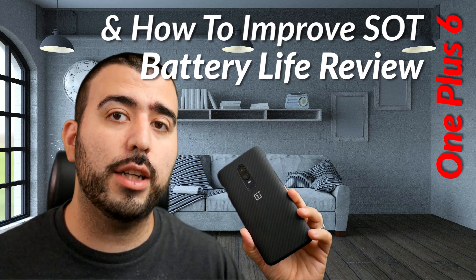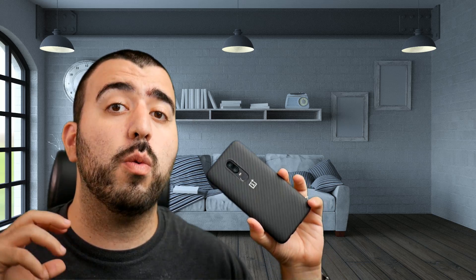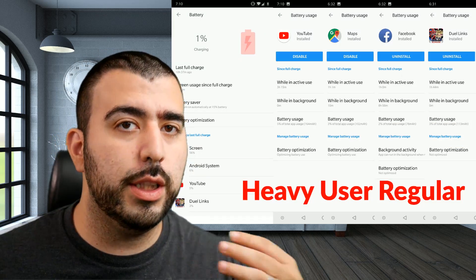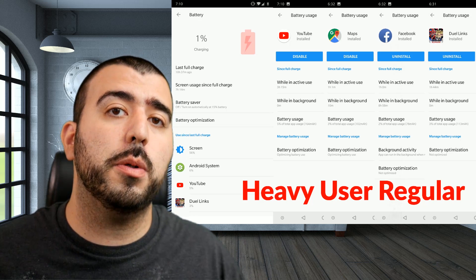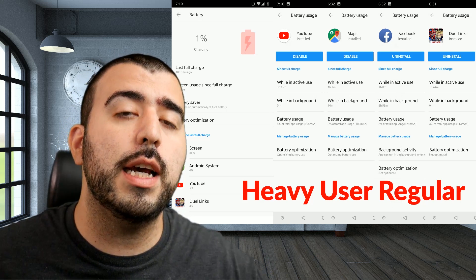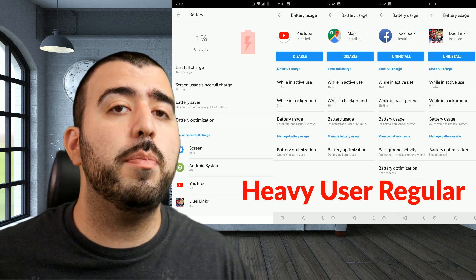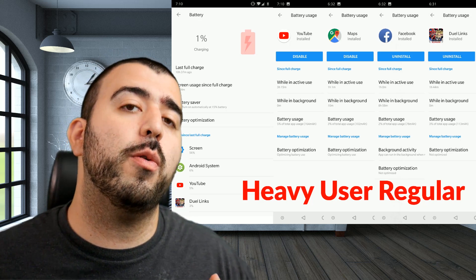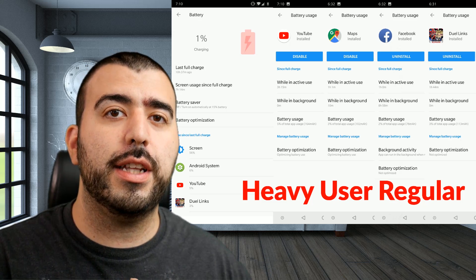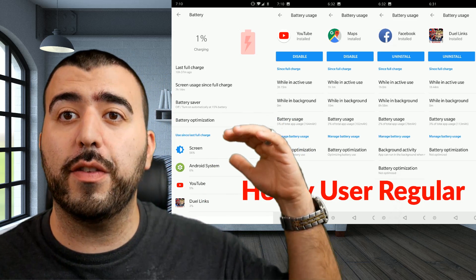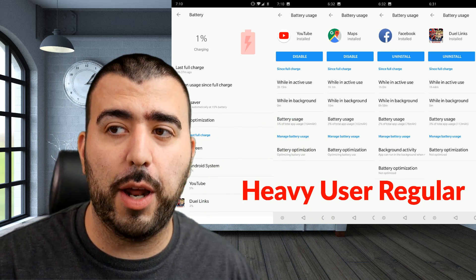So we're going to show you how to do it, but first let's get to the regular results without doing this tweak on the OnePlus 6. Without doing this tweak, I got a pretty respectable screen on time and good battery life, but it ranks up there with more flagships instead of the best of the best when it comes to battery life.